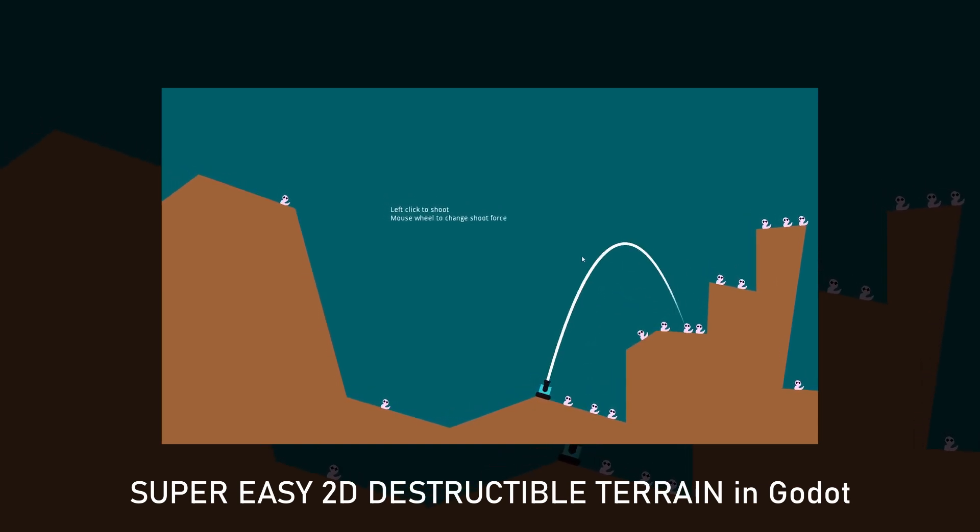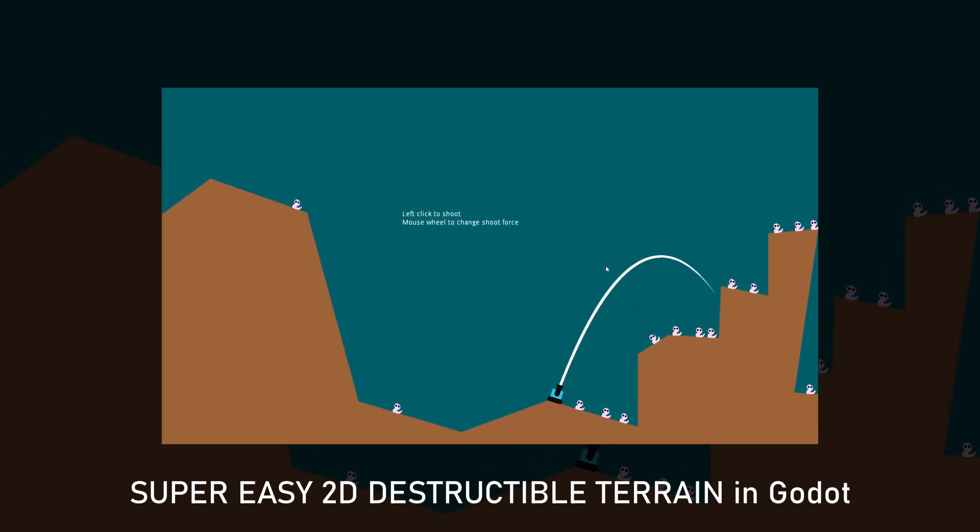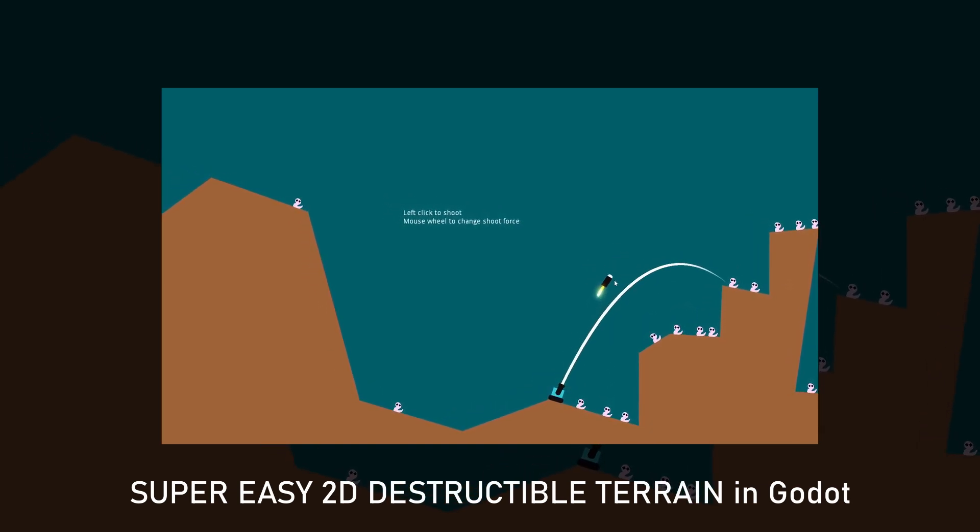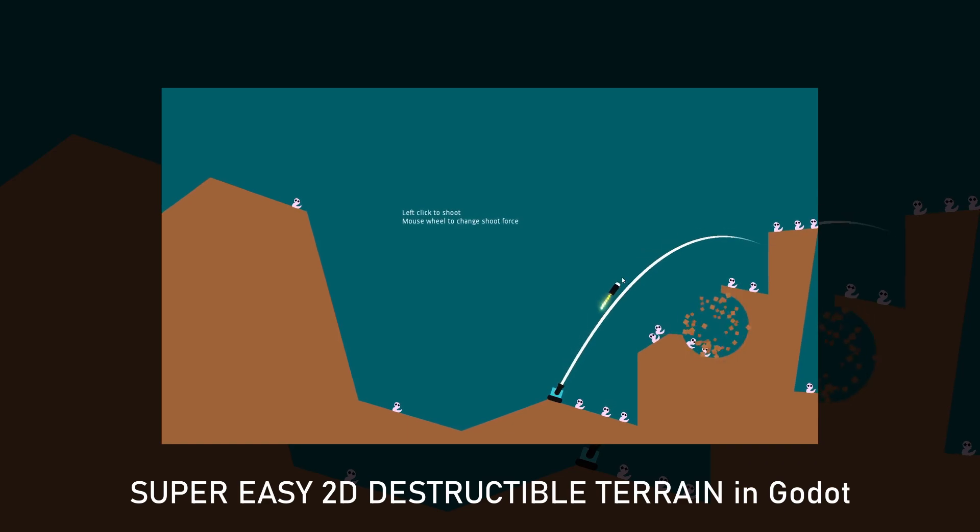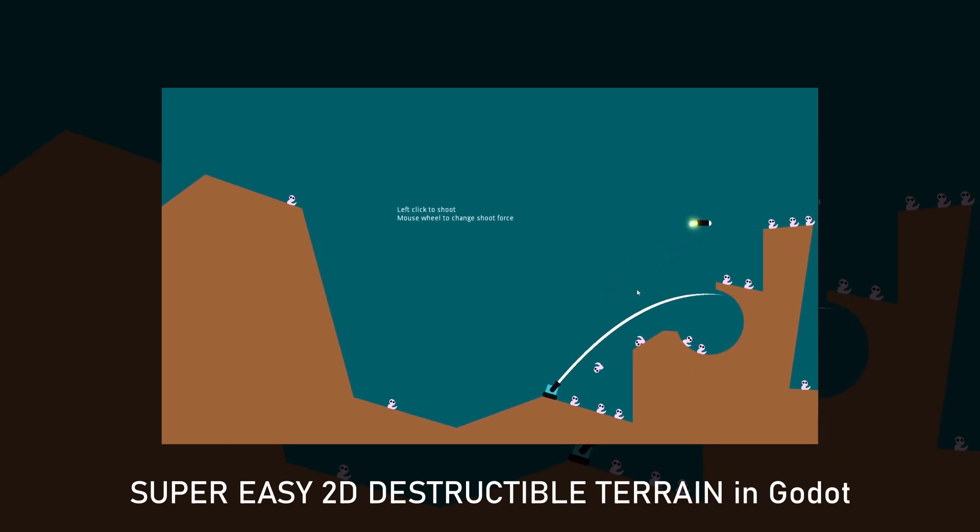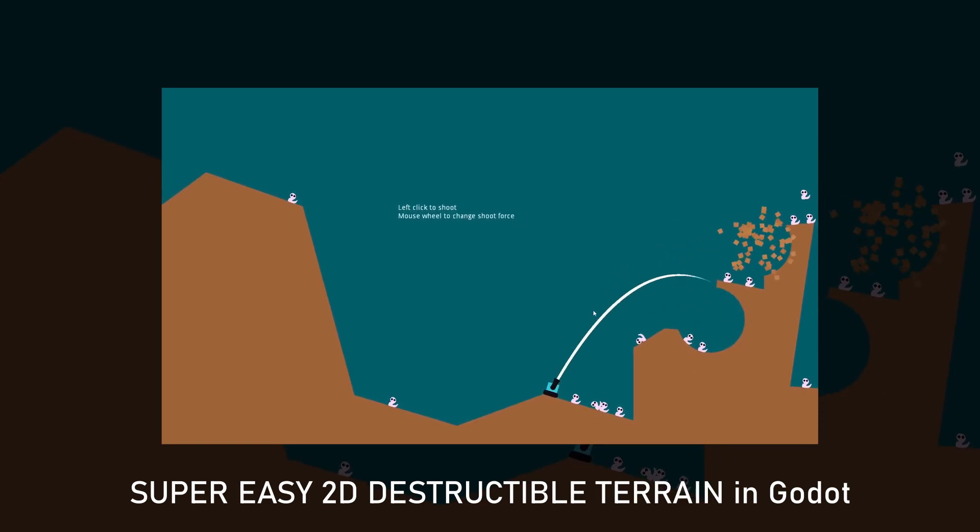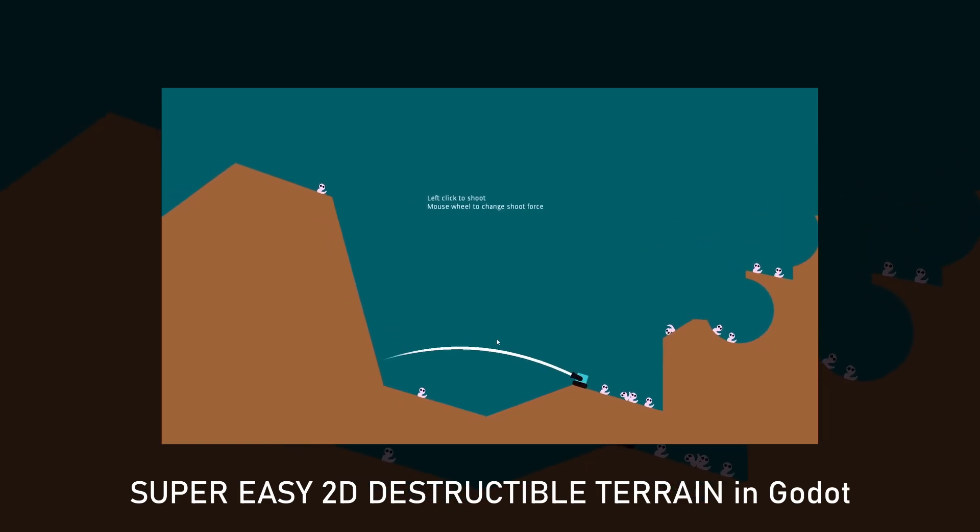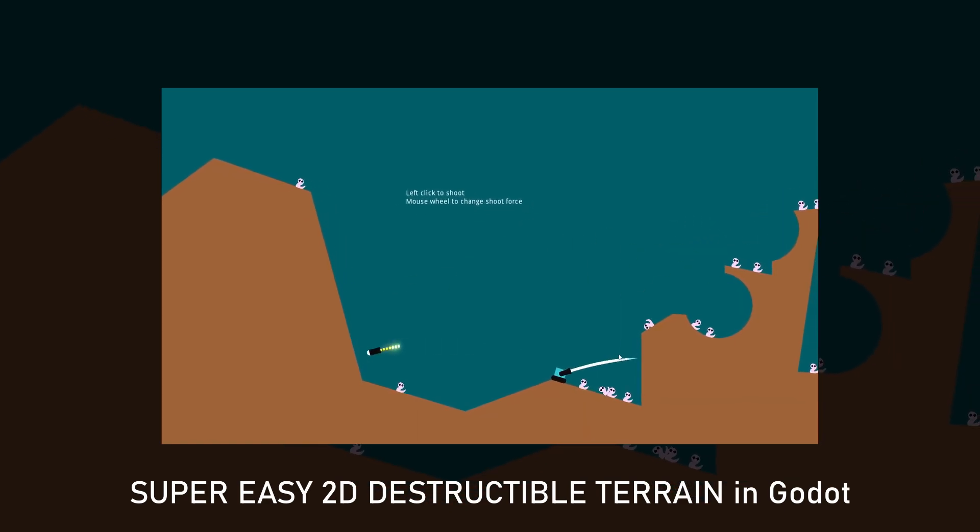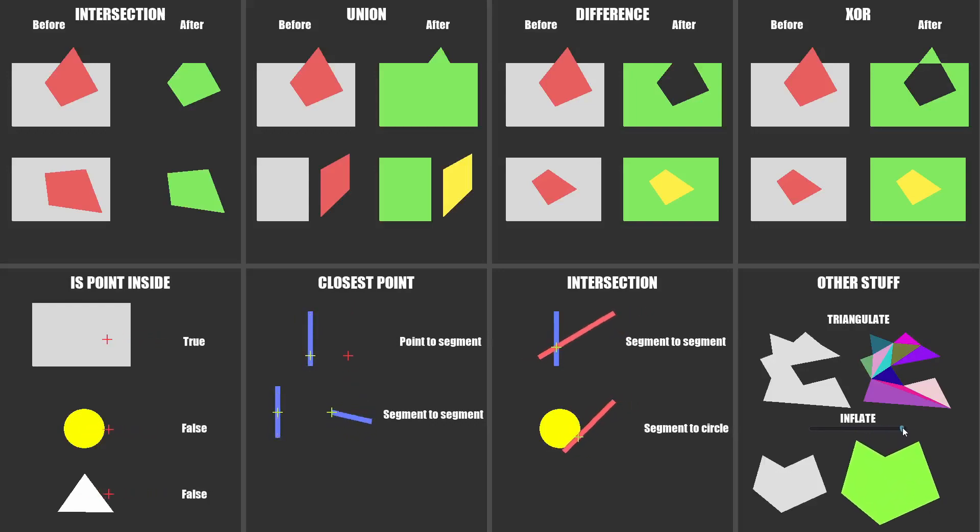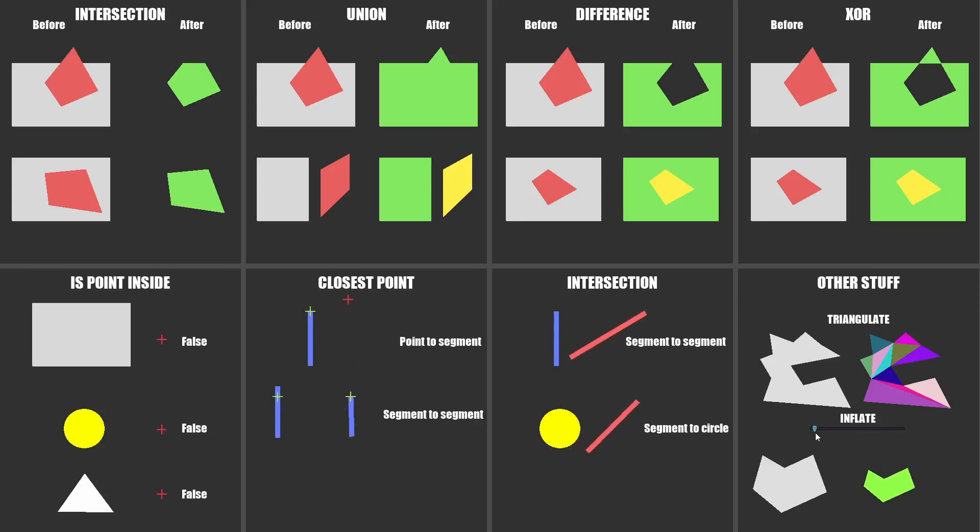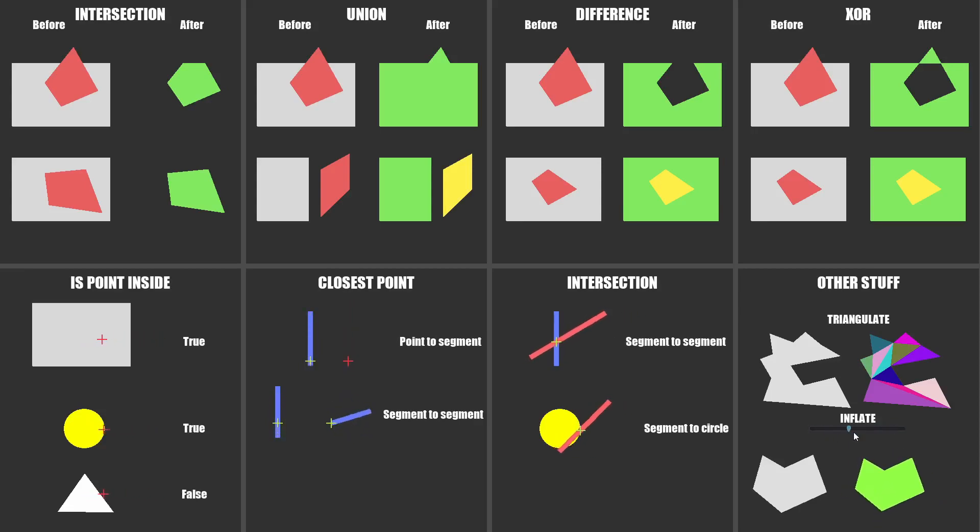Hey guys, in my latest video I showed you how to make a destructible terrain using the Geometry class, and today I want to take a deeper look at this awesome class. Quick note, I'll focus only on 2D operations now, but you should know that the Geometry class also has some nice 3D features. So without further ado, let's get started.